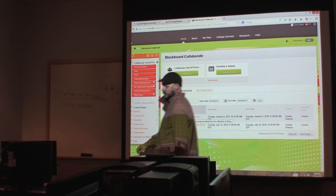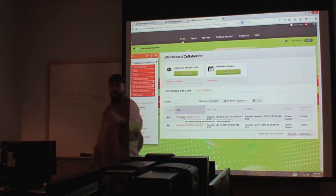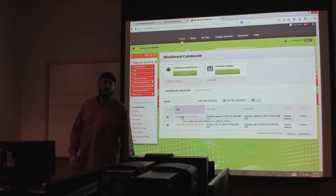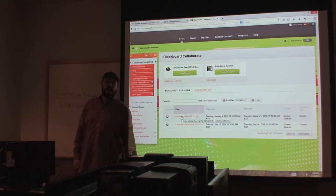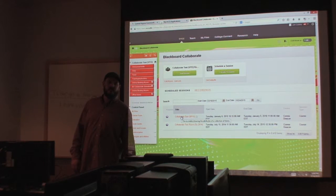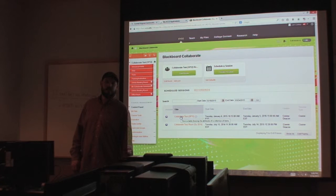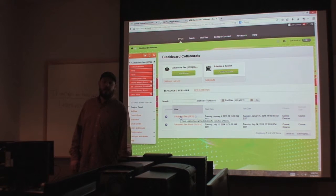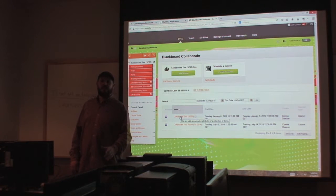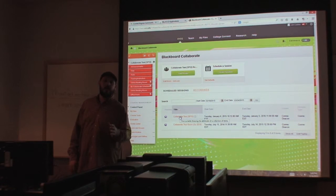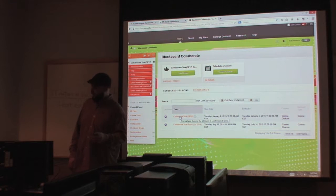How you doing? My name is Chris Collins, part of the distance education department here at Central Virginia Community College, and today I'm going to show you Blackboard Collaborate.